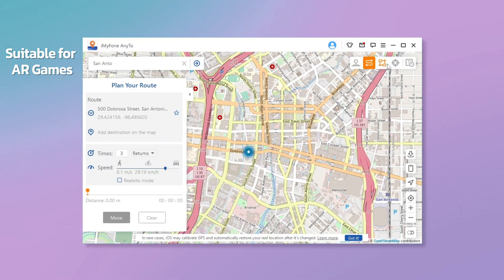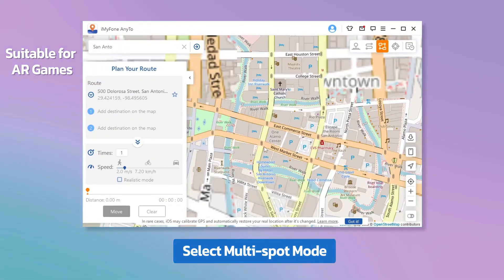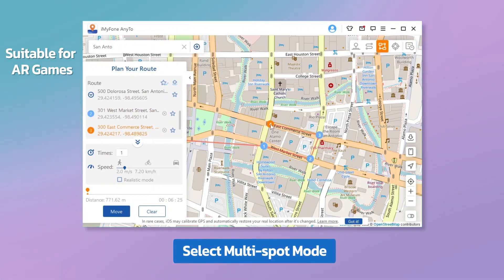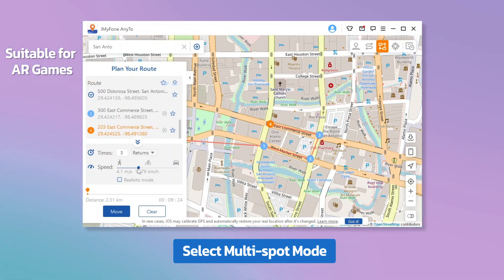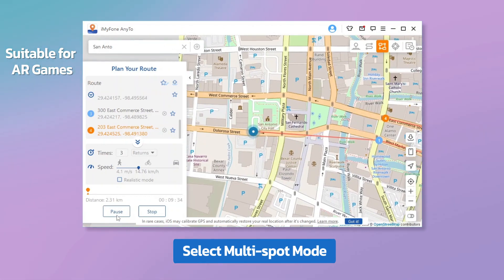You can also plan a route with multiple spots. Select multi-spot mode, then select different spots one by one on the map. Set the number of round-trip times and set the speed by dragging the speed bar. Click Move to start the journey.